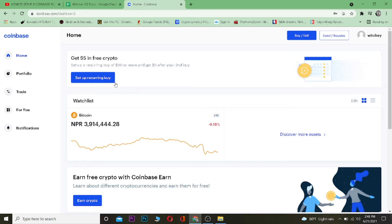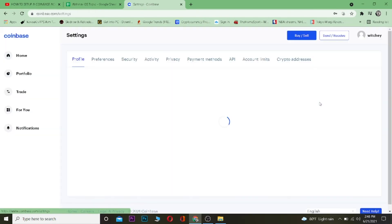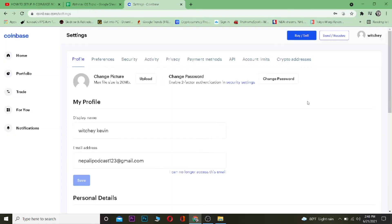Once you're in your Coinbase dashboard by logging into your account, you want to click on your username at the top and then click on where it says Settings.